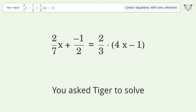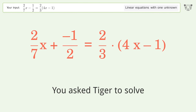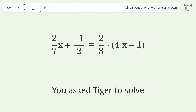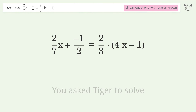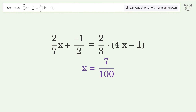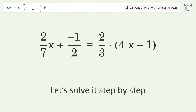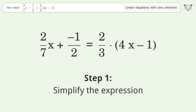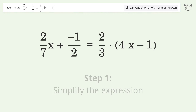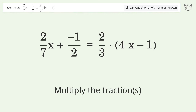You asked Tiger to solve this — it deals with linear equations with one unknown. The final result is x equals 7 over 100. Let's solve it step by step: simplify the expression and multiply the fractions.